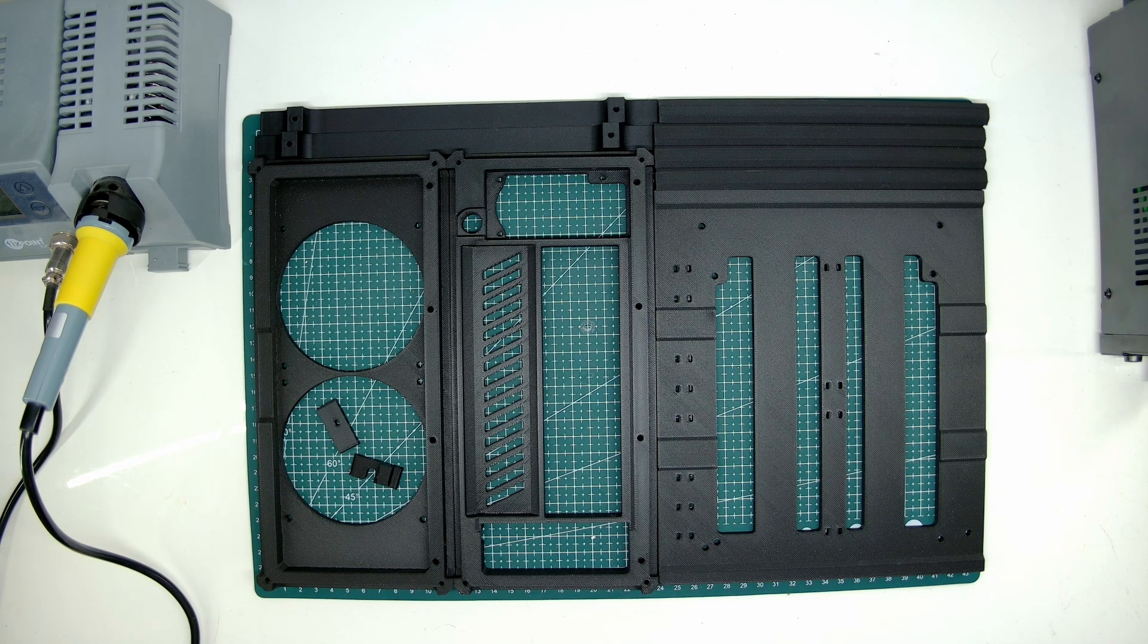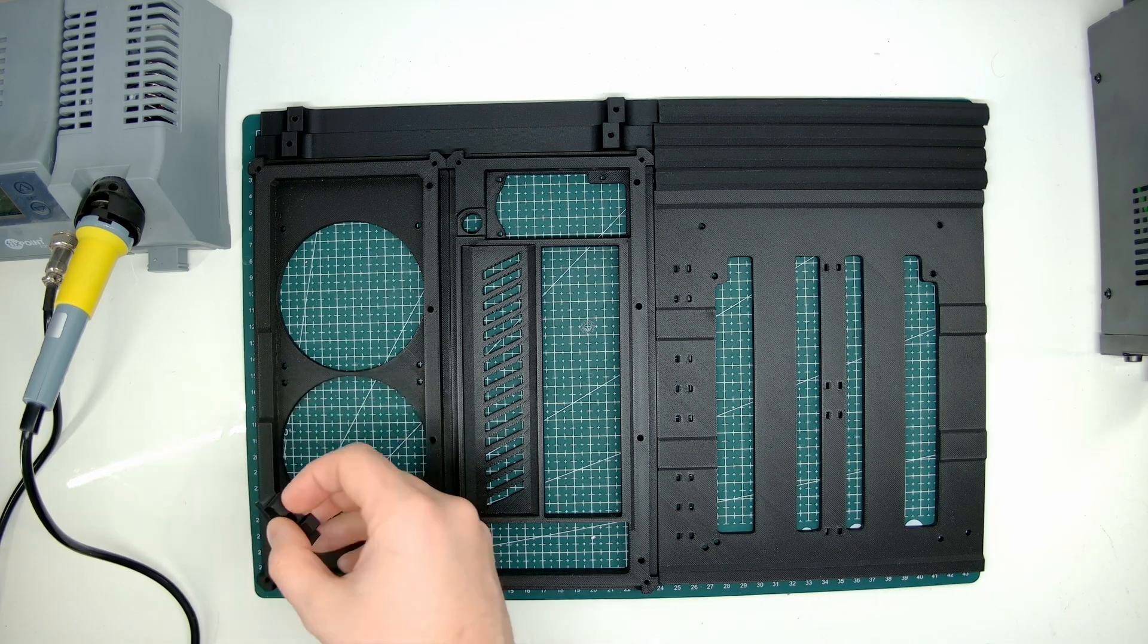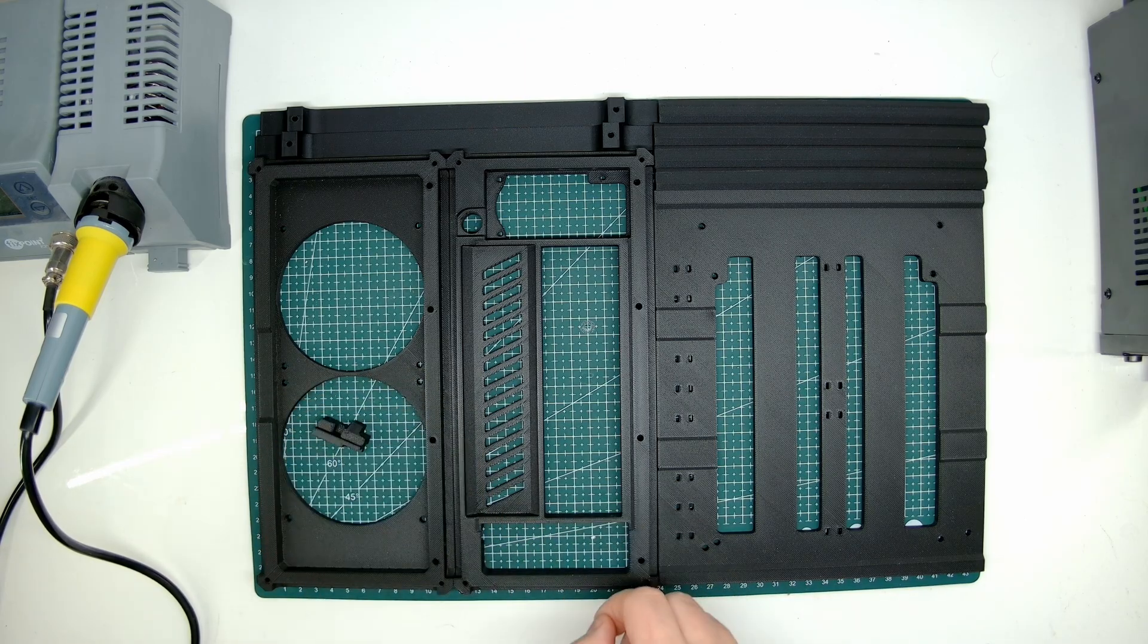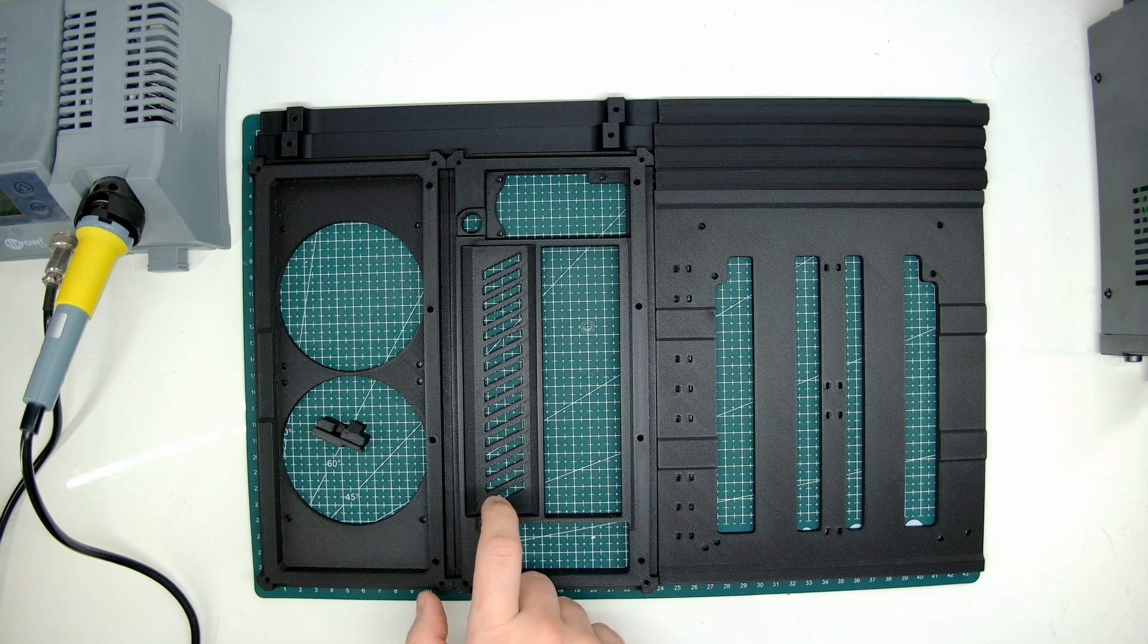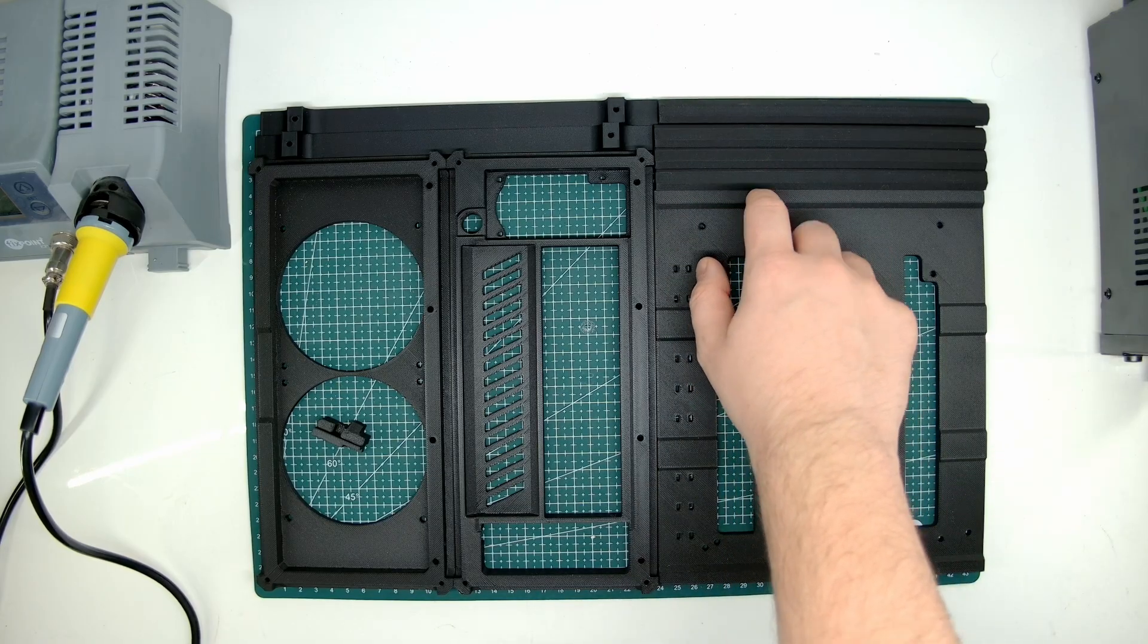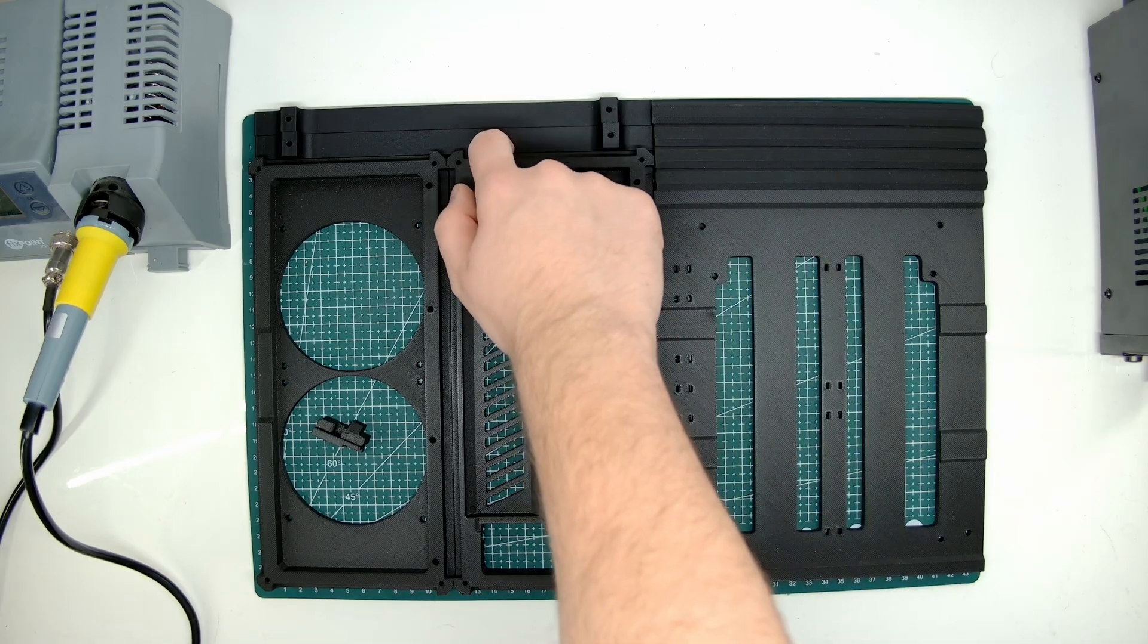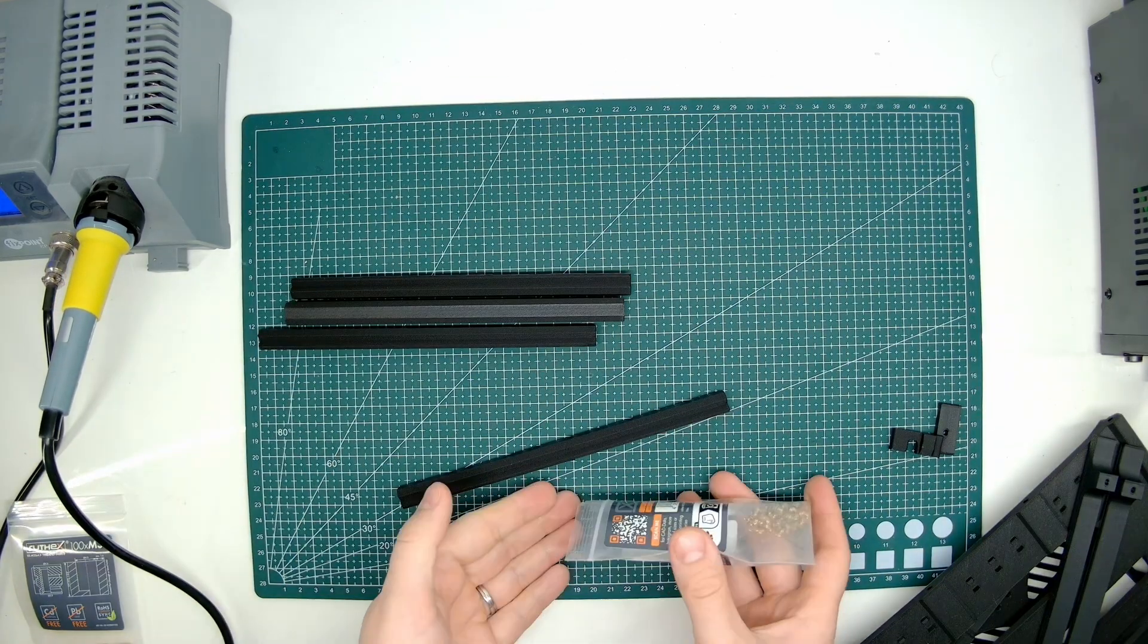Here you can see all of the 3D printed parts we need: starting with the GPU bracket that goes on the back, the main motherboard panel, four frame assembly parts, and lastly two legs.